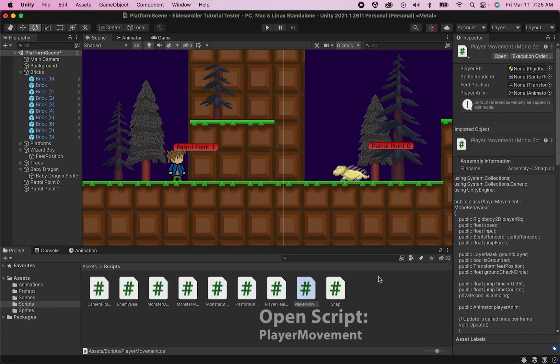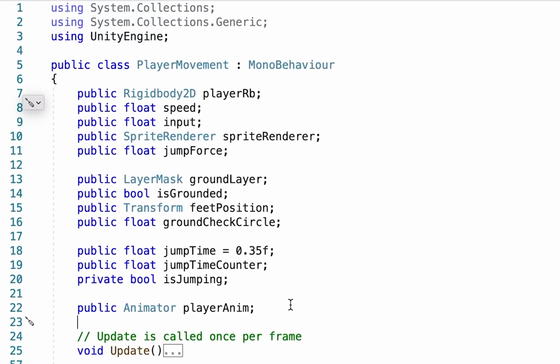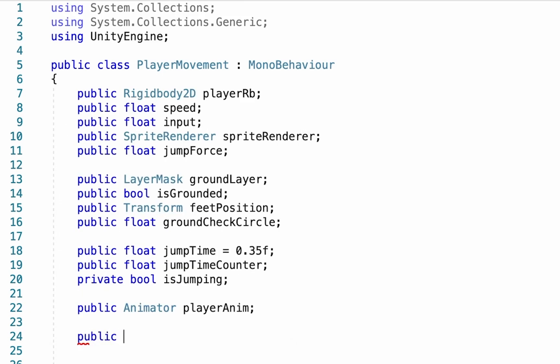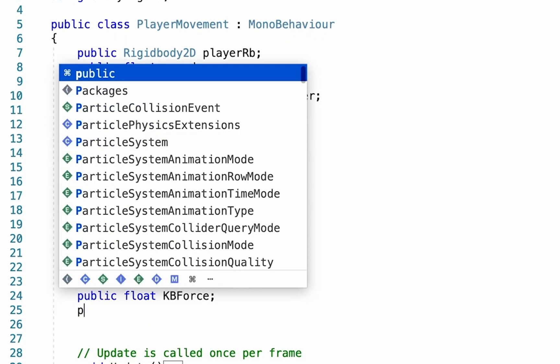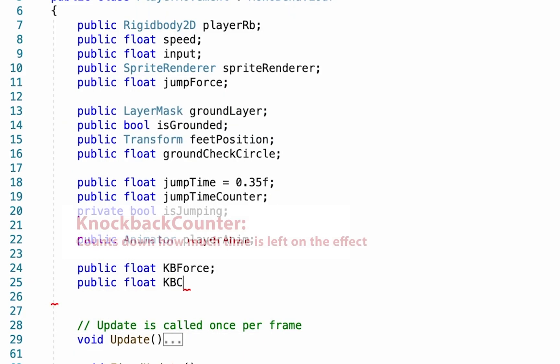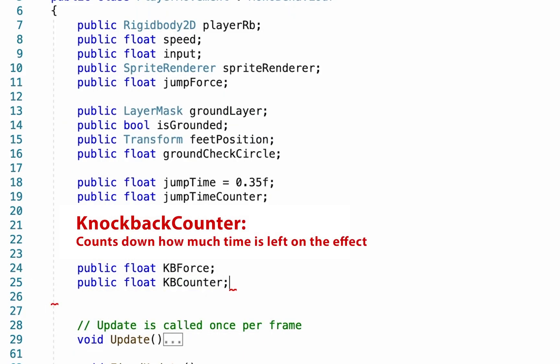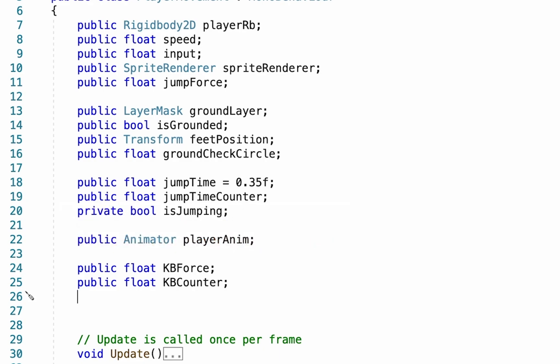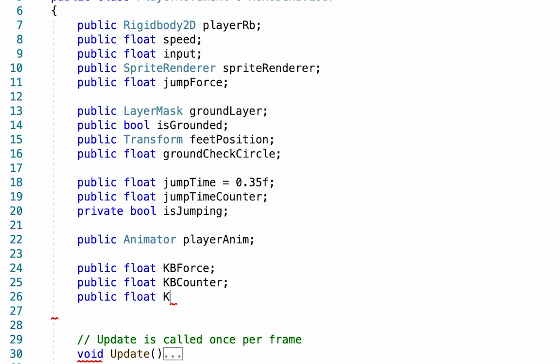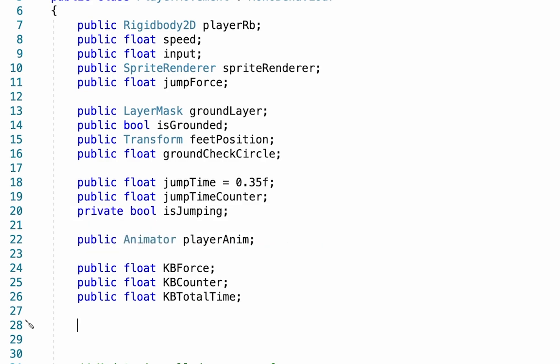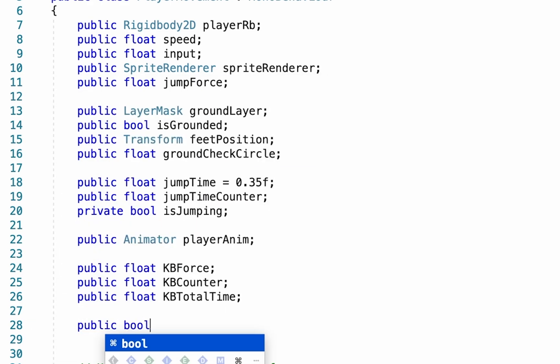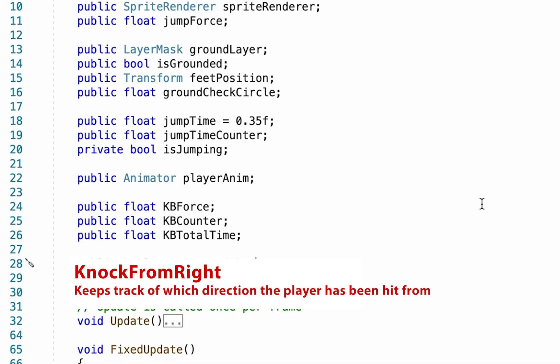So to create a knockback effect we're going to first of all head right into our player movement script and we're going to go right to the top and declare a couple of variables. So I'm going to create some space here and I'm going to first of all make a public float and we're going to call this one knockback force. This will control how hard our player is knocked back. We'll create another public float and we're going to call this one knockback counter which will keep track of how long the knockback effect is lasting. And finally a public float called knockback total time which keeps track of how long the effect will last all together. Finally we're going to make a public boolean and we're going to call this one knock from right. And this will just keep track of the direction from which we've been hit.